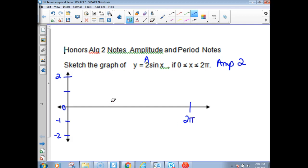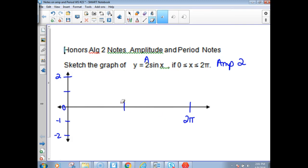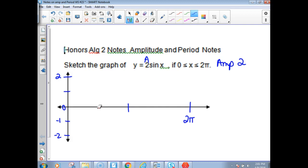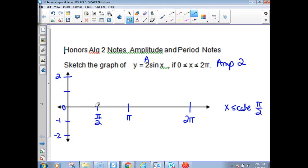Now we're going to practice graphing. We're going to cut that whole section in half, which would be π. Try to estimate this as best as you can. So this would be π. And now we're going to cut that in half, because we need to have five key points labeled on all of our graphs. Half of π would be π over 2, and that tells me my x-axis scale is π over 2.